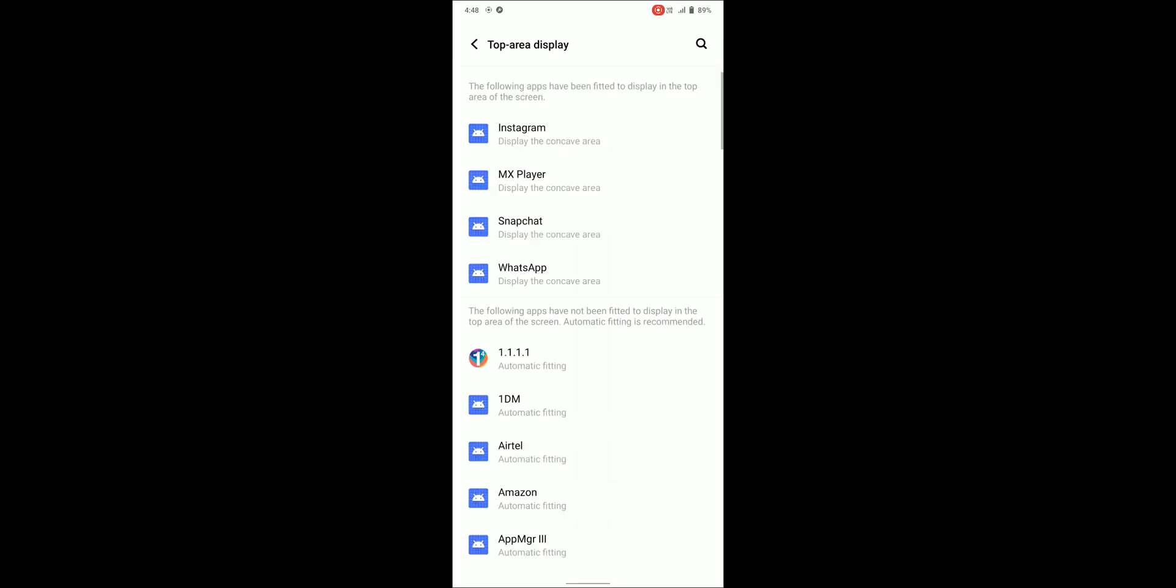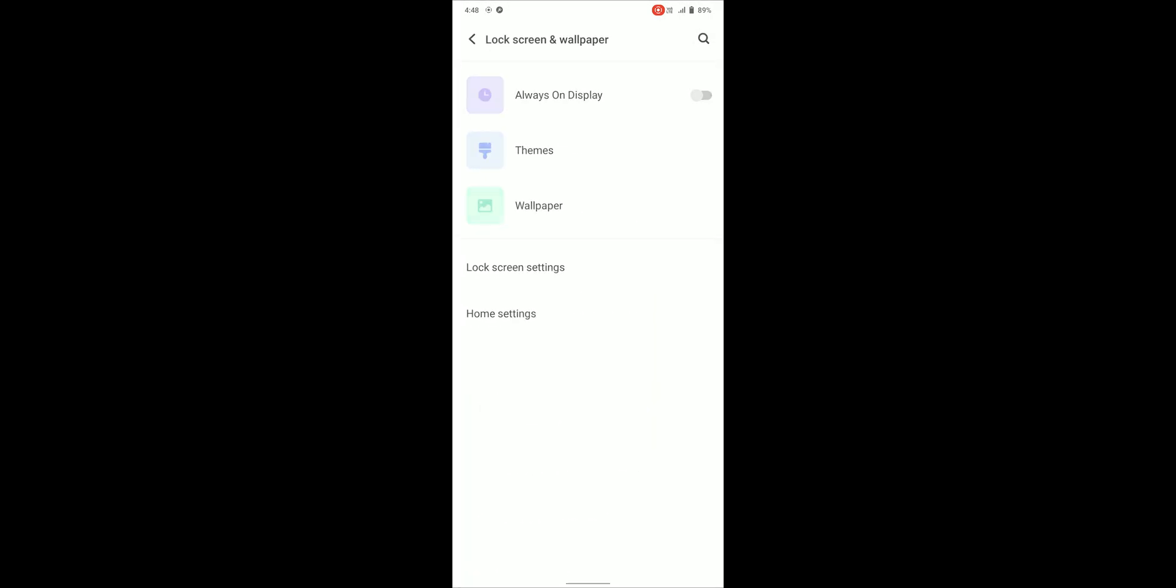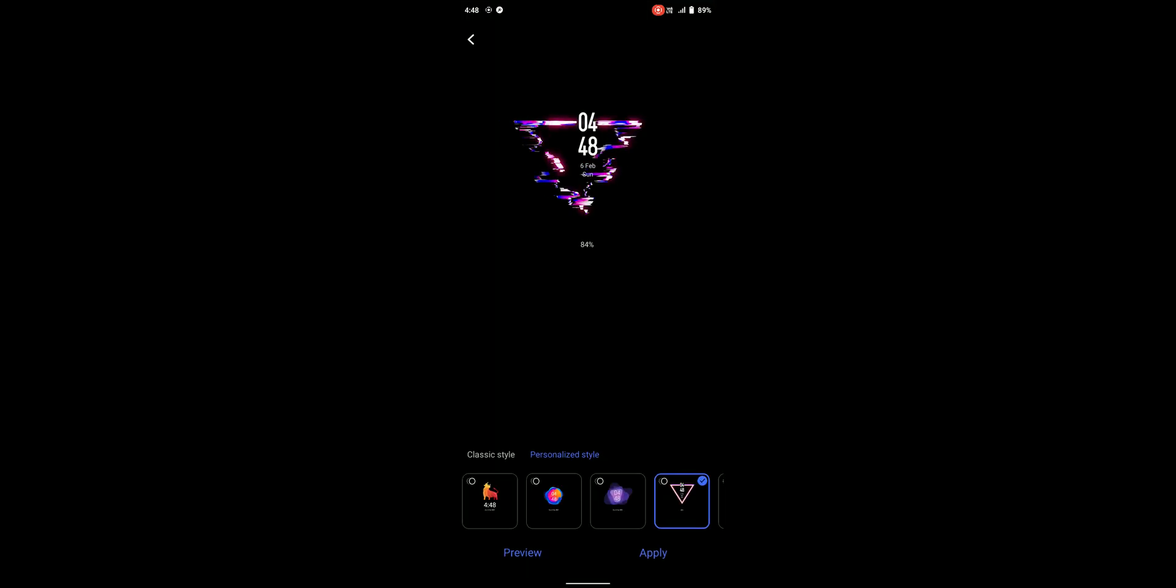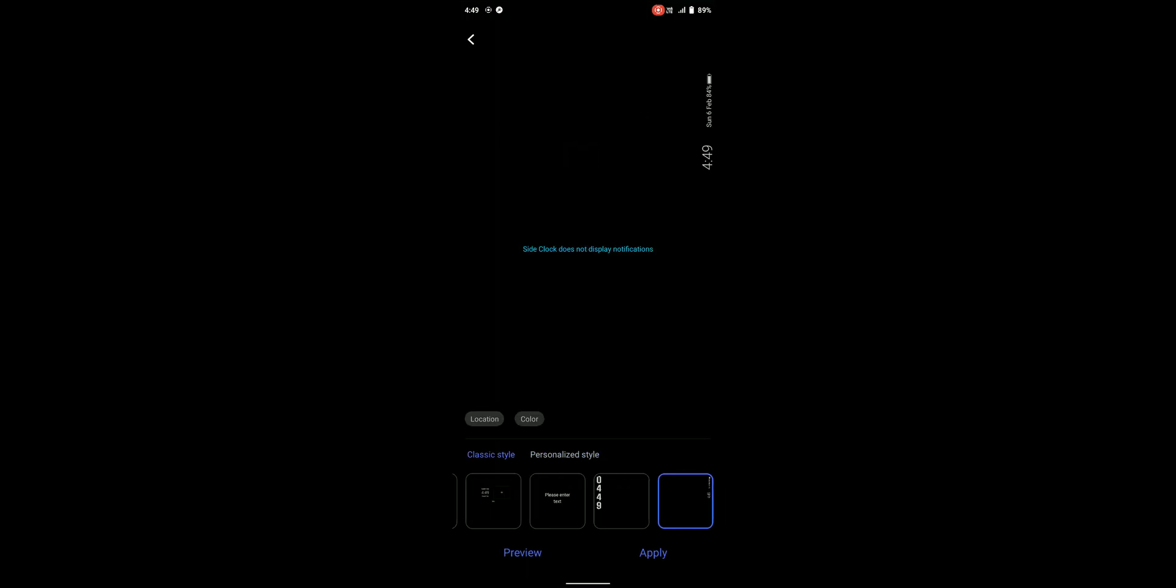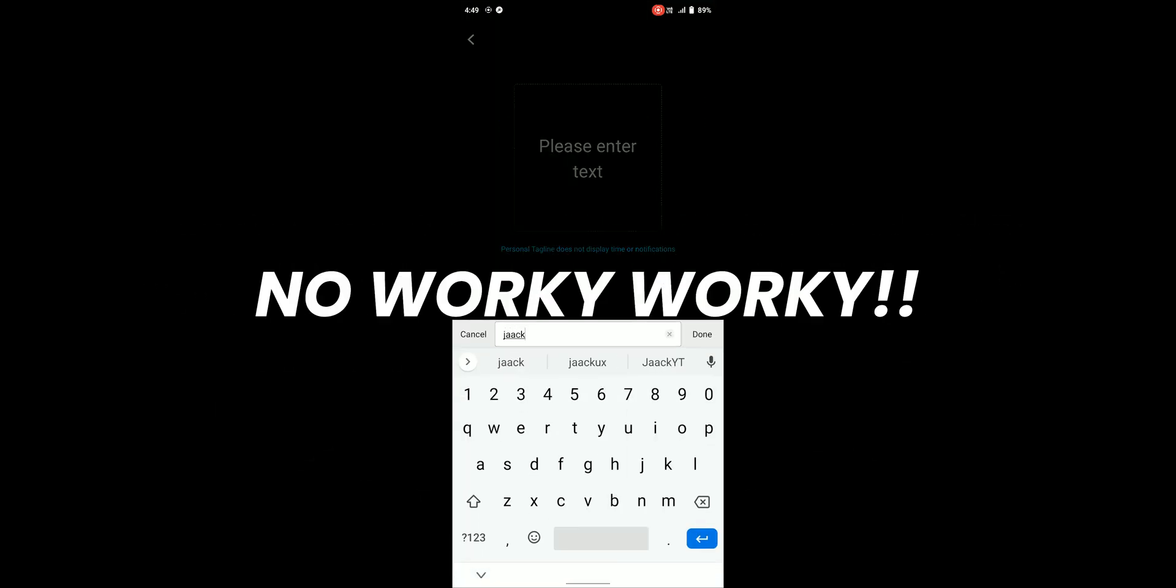Top area display hides or shows the notch area for selected apps. Under lock screen and wallpaper we can find always on display which has a lot of styles but it is no worky worky.